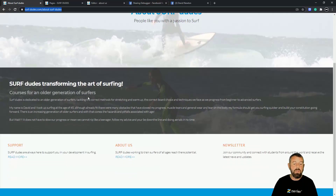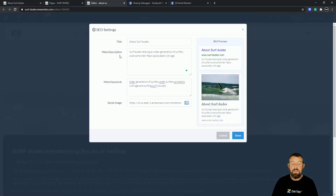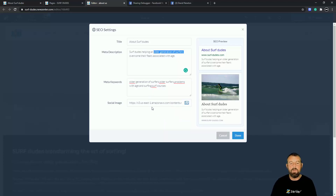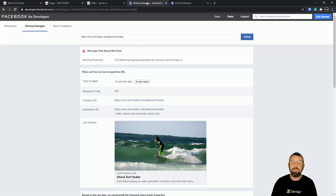Key takeaways: make sure you are targeting certain keywords or key phrases and that you are actually including those in your copy. When you edit the page, make sure those same keywords are featured in the description and in the meta keywords, along with any other associated keywords. You can also upload your own social image, edit the title, and save. Before posting a URL link, refresh the page.